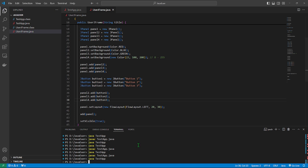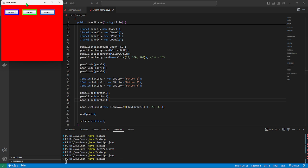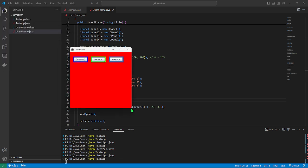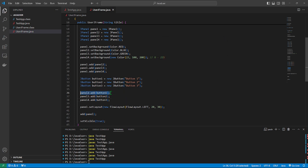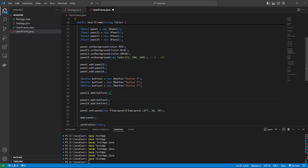There we have it. We have our form with panels that each have separate buttons. Let's try adding button2 to panel2 as well to see what happens. It does accept it. But unfortunately button2 is not showing up.